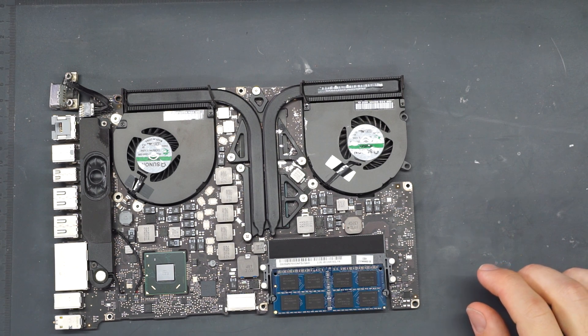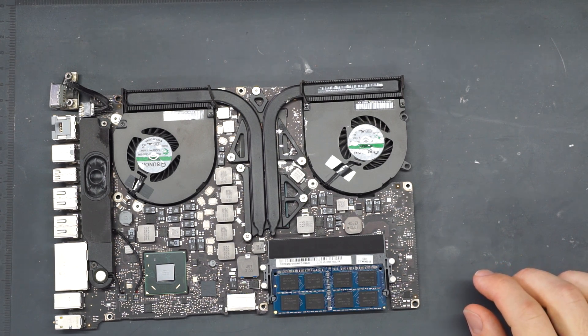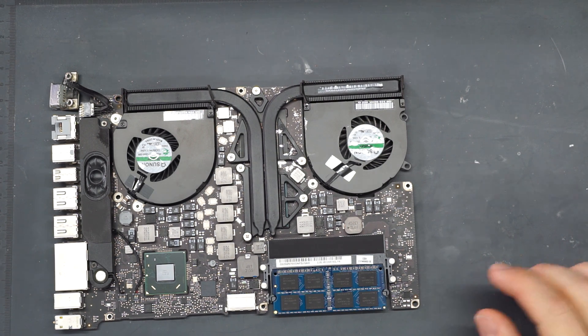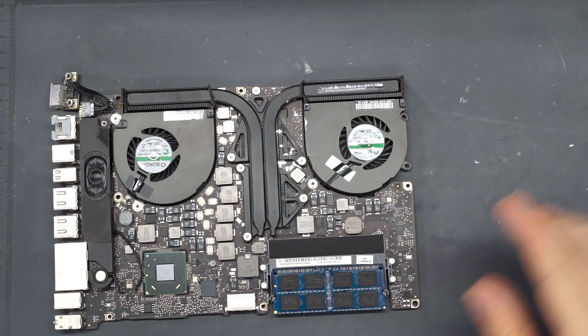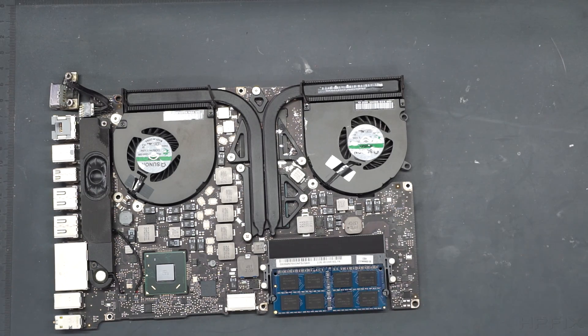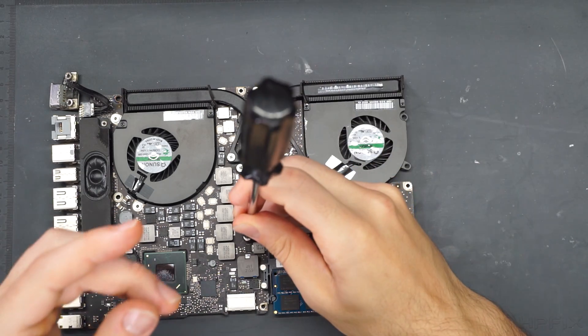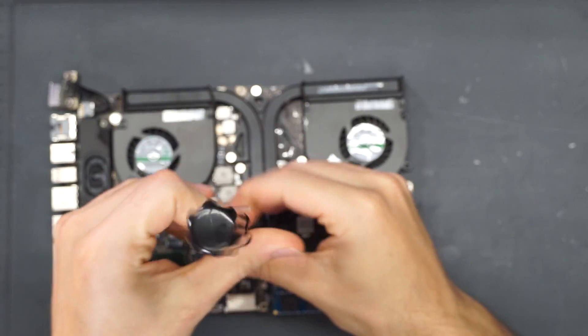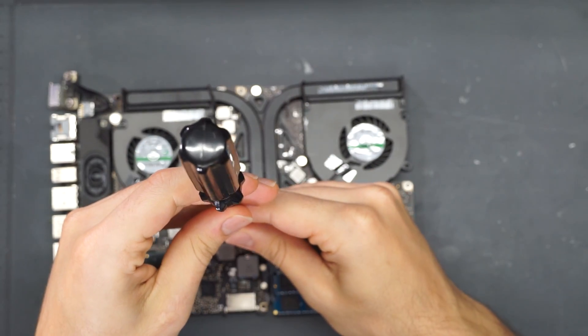Hey everybody, how's it going? Today we're going to go over how to properly apply liquid metal to your MacBook to get some better temperatures.